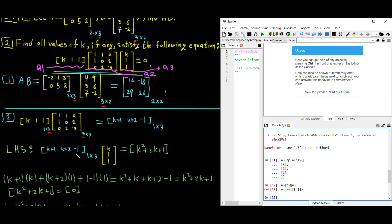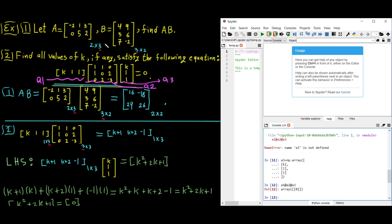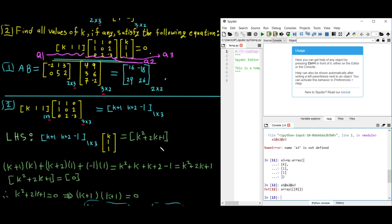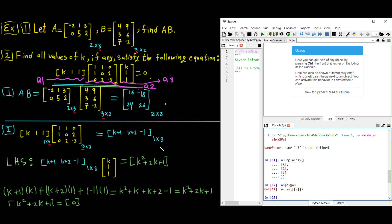We have confirmed our solutions from the previous video: the matrix multiplication answer and k equal to negative one are both correct. I suggest you always confirm your solution this way. If you have any comments or questions related to this video, let me know in the comments below. Thank you and see you in the next video.